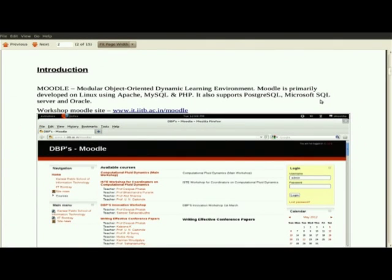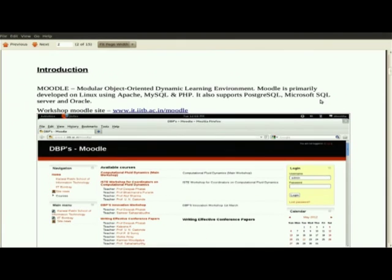Some centers already know and are using Moodle. Anyway, Moodle stands for Modular Object Oriented Dynamic Learning Environment. It is a course management system. You can create a course, add your students, and if you want to conduct quizzes, that is possible through Moodle.